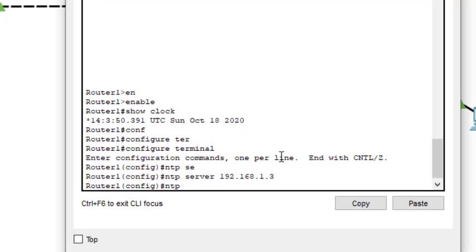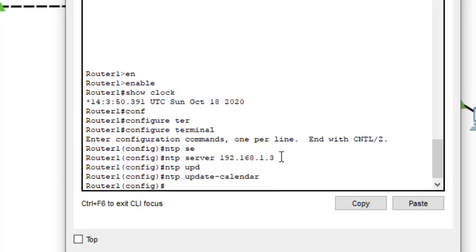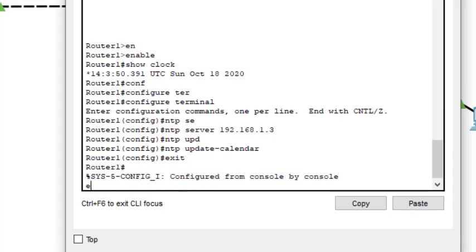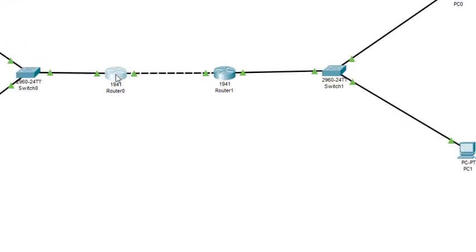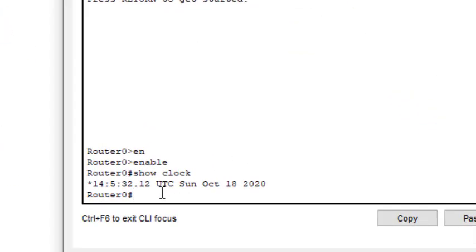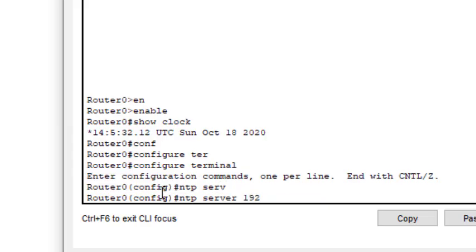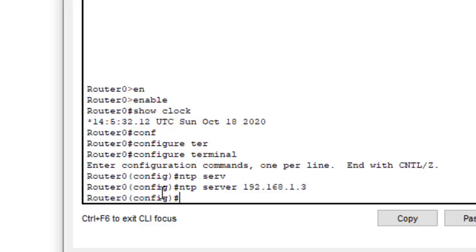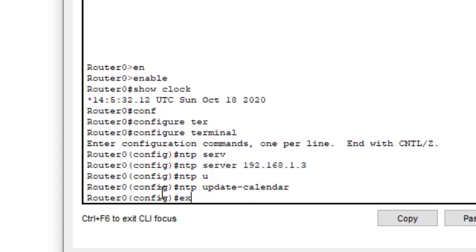Then we type the NTP update calendar command. That's all, we can exit from here. Then we come to router 0, and in router 0 we do the same thing. Type config terminal, then set the NTP server 192.168.1.3, and then NTP update calendar, then exit.